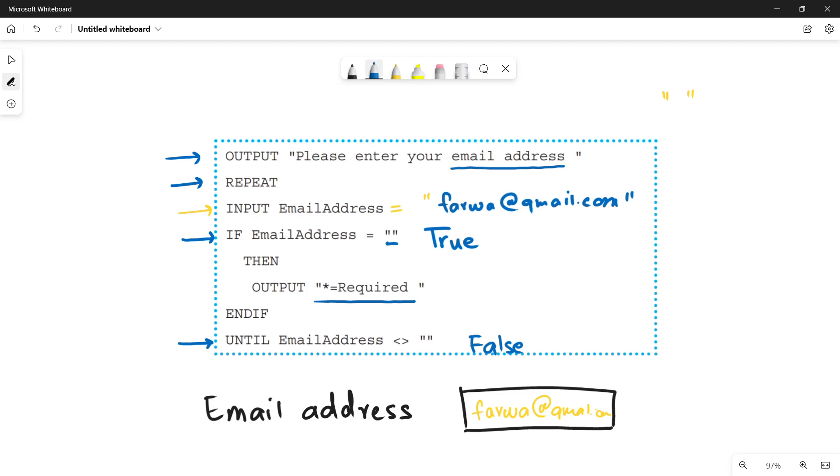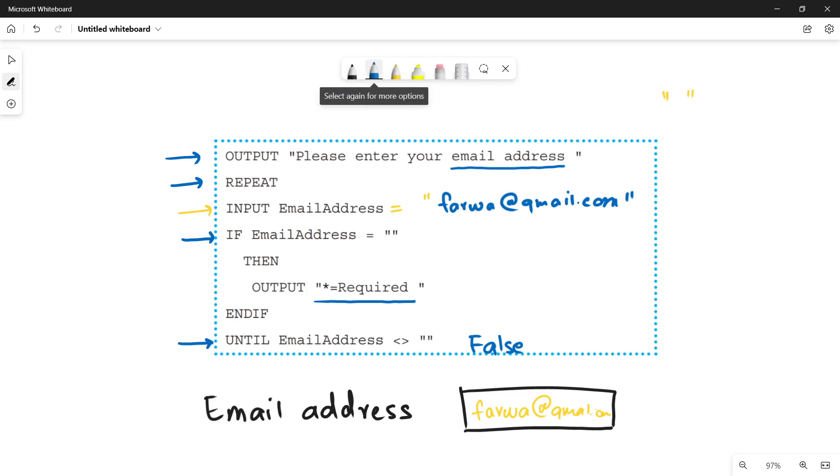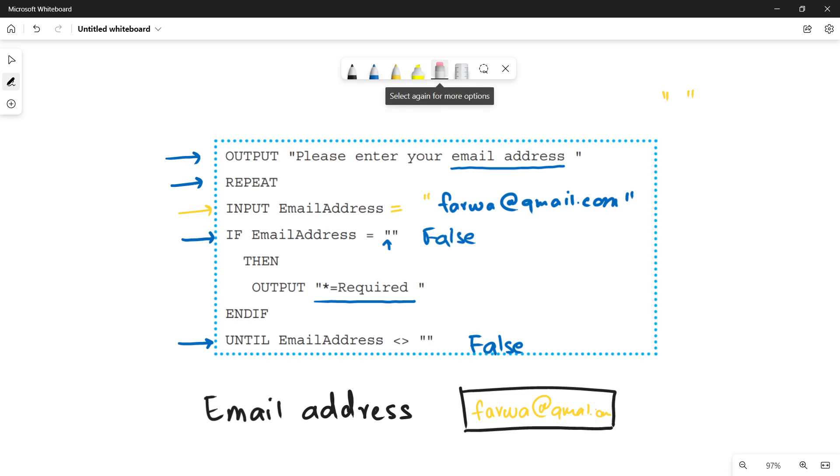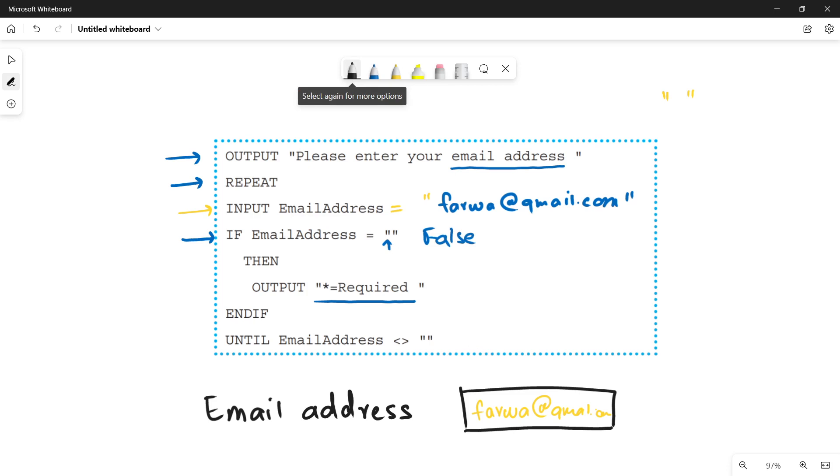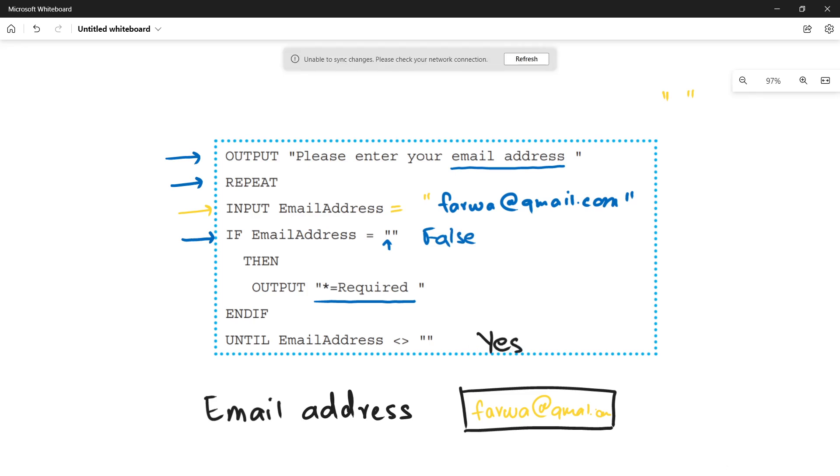So if condition will become false, because if condition says that you have no data in the email address. But we know that now email address has some data. So it becomes false. And when this condition becomes false, we quickly go to the until condition. And now the until condition is true. Why? Because look at this, until condition says that email address not equals to empty. And this is true. Yes, it is not empty. It has a value.